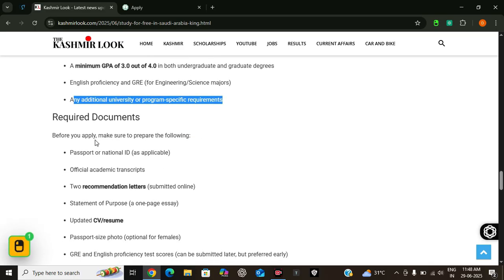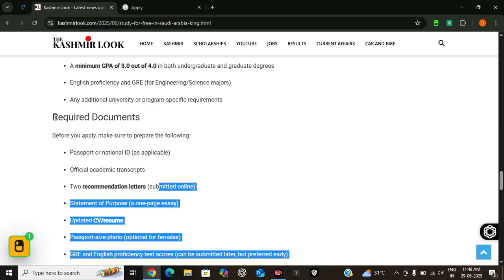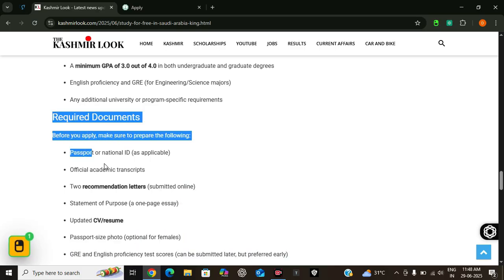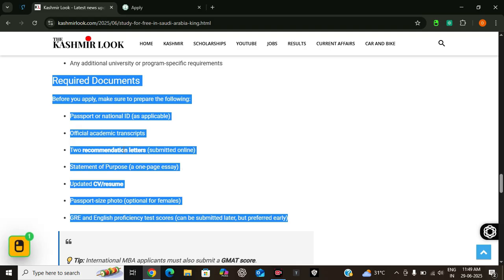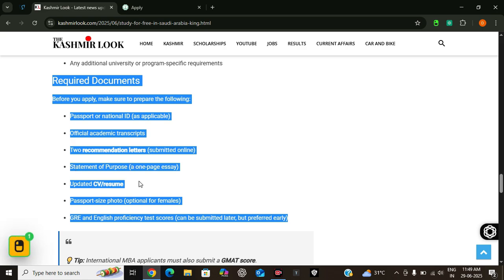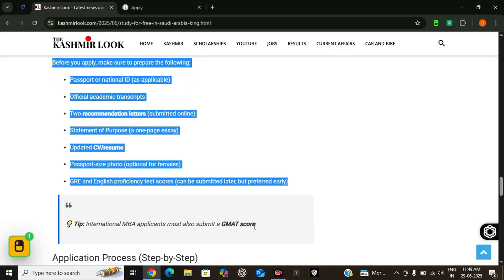Now moving on to the required documents. These are the documents you will need to prepare before you start applying for this program. You will require a valid passport or national ID, official academic transcripts, two recommendation letters - you have to submit them online - and statement of purpose. You will also require a CV, a passport-sized photo, and GRE or GMAT and English test scores. Submit test scores early if you have them, it can improve your chances.